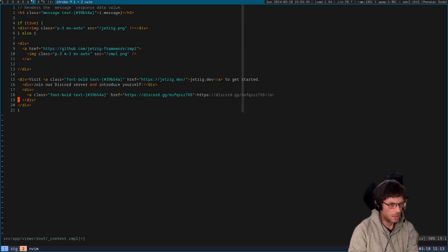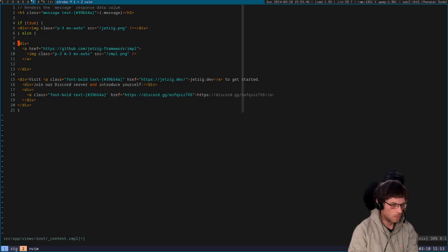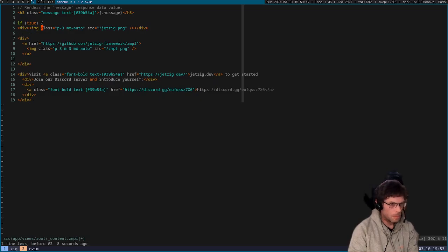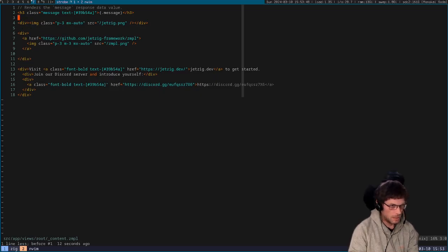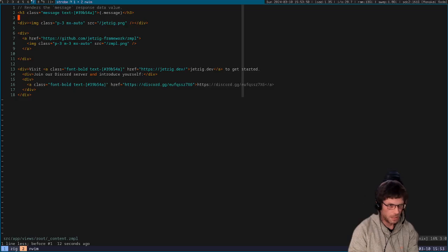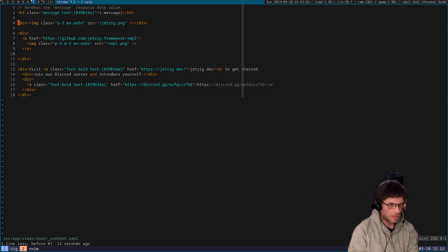But if it doesn't, then it's just standard Zig. So you can do if true then do this else, and obviously this would never happen. So if we were to run this now, then we would only see this section and this section would be omitted. But you can use any Zig that you want there, it's just vanilla Zig. A Zimple template just gets compiled into a Zig function and then executes it.